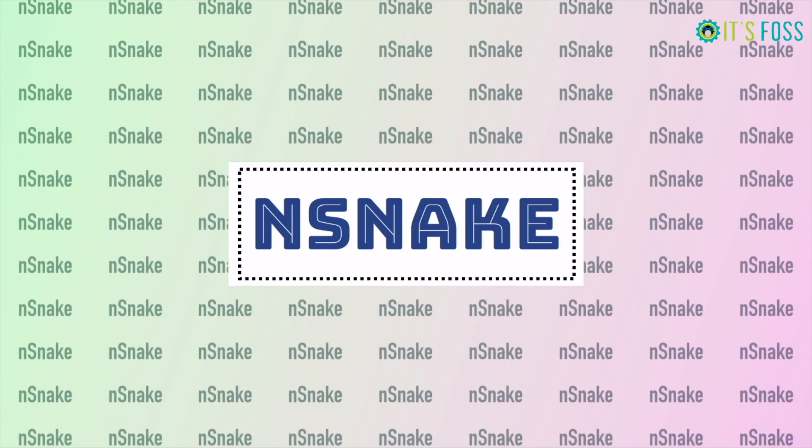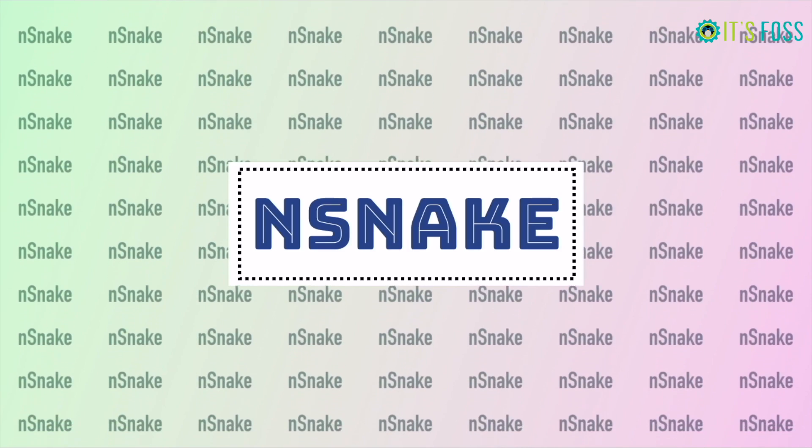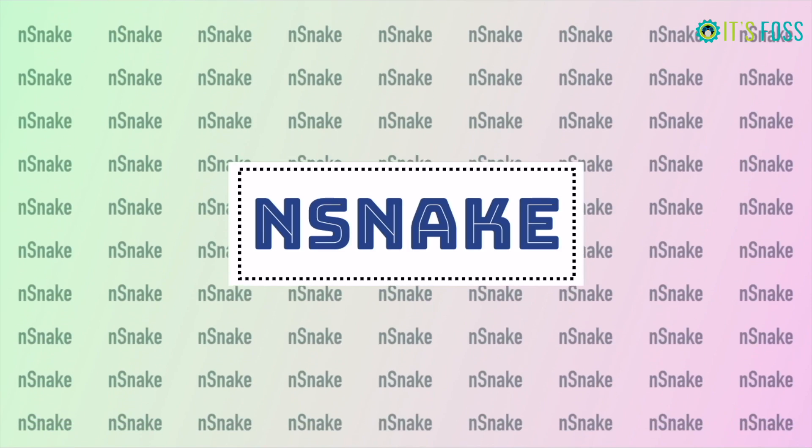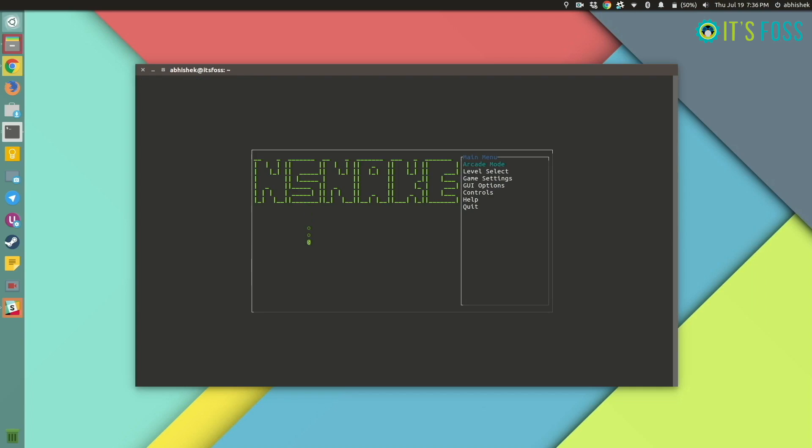If you ever had that Nokia, old Nokia phone, you might have played the great snake game. It's just an awesome classic arcade game.